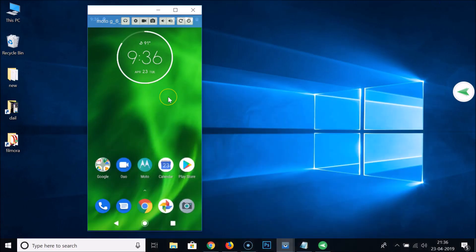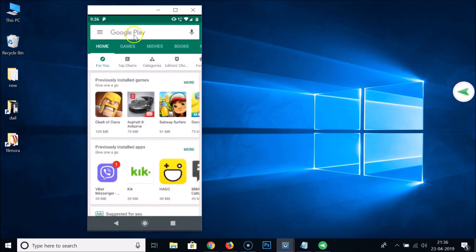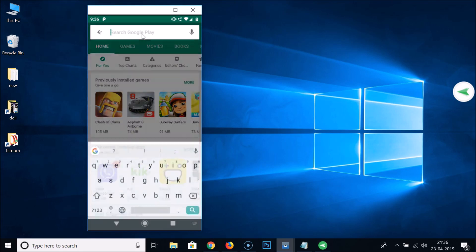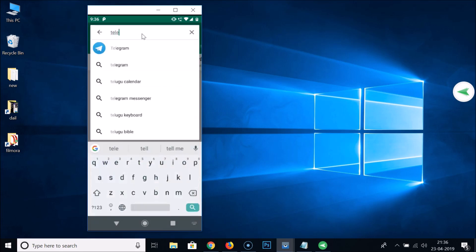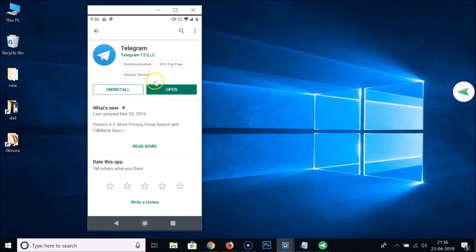You need to update your Telegram app if you haven't already. To do that, tap on the Play Store and search for Telegram. Tap on the app to open it. If you see an update button, just update your Telegram app. I don't have an update button because I recently updated it.